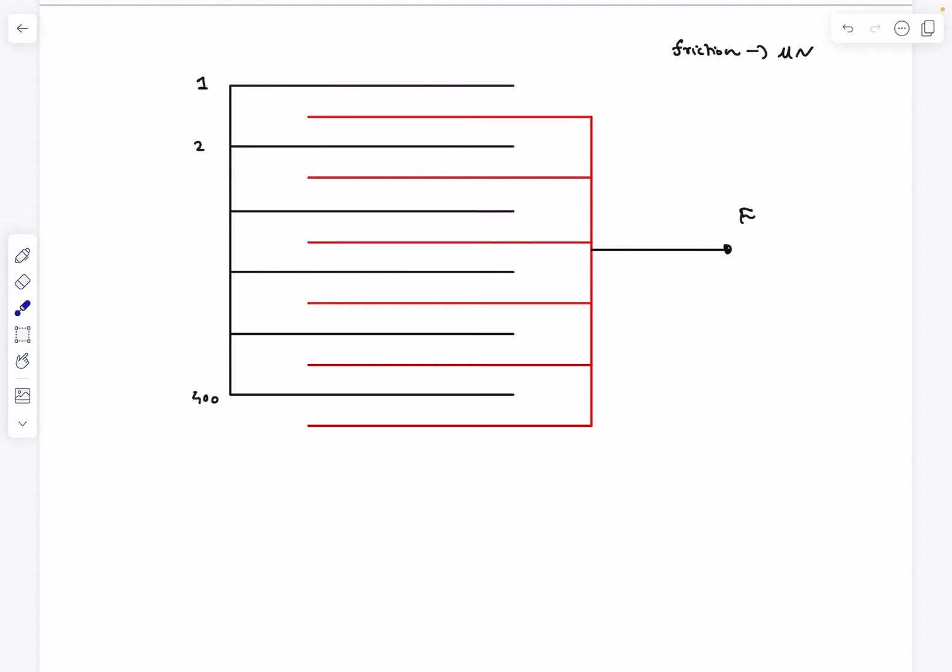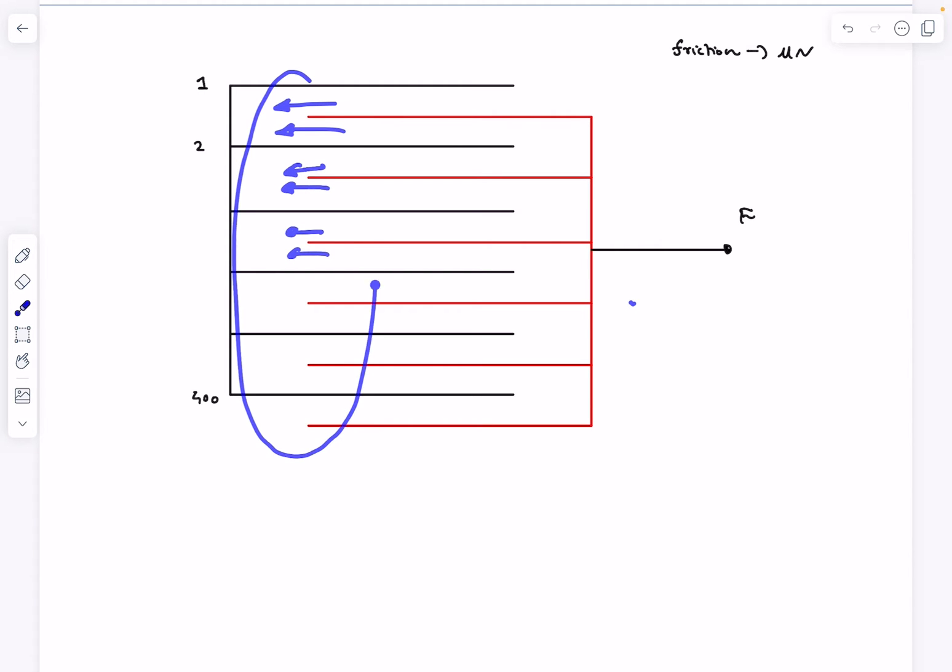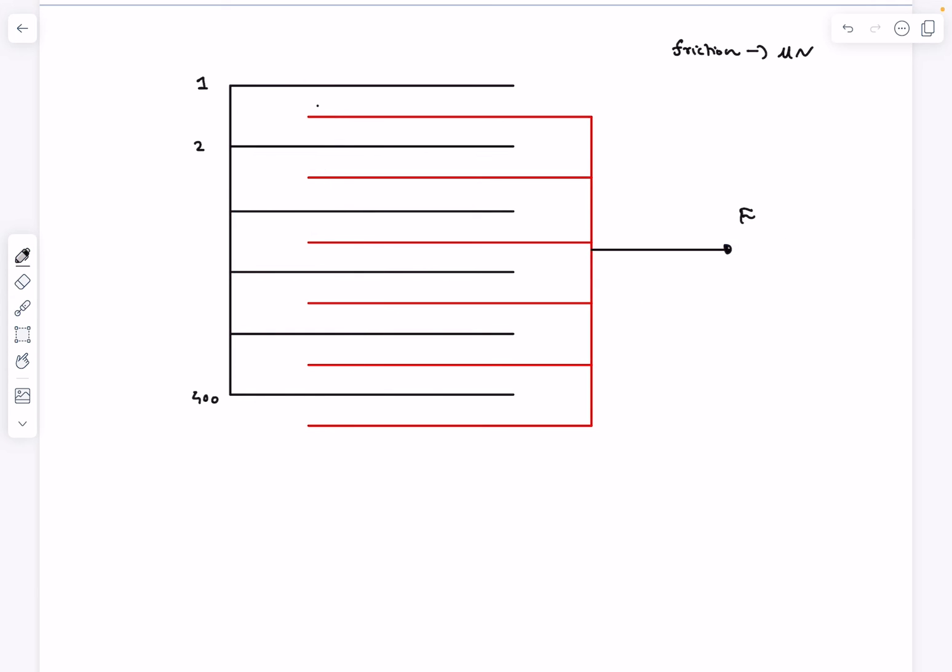If I just draw the FBD of this one page over here, we have to consider the force of friction on the upper surface and also the force of friction on the lower surface. We have to do so for each of the pages and finally we'll just add all of them and equate it to F, and that will give us the answer.